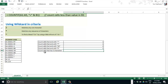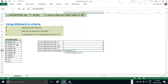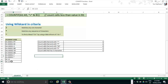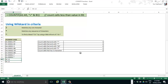The last question: count cells that have exactly 5 characters. I use five question marks — because each question mark matches any one character. Close parenthesis and press Enter — we get 1. Let's test by modifying a record and the result changes to 2. That's correct.